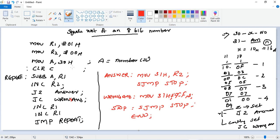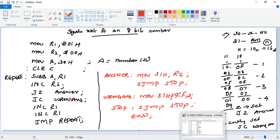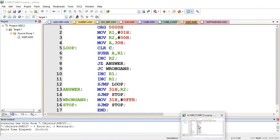Every time we will subtract successive odd numbers from our number. Once the accumulator subtraction result is zero, that time our counter will be our square root. If it comes with non-zero and a negative number, carry flag will set. That time we'll decide it's not a perfect square, and so we will indicate the answer as FFh, which means a wrong answer, perfect square does not exist. So let's check the program in Keil microvision.